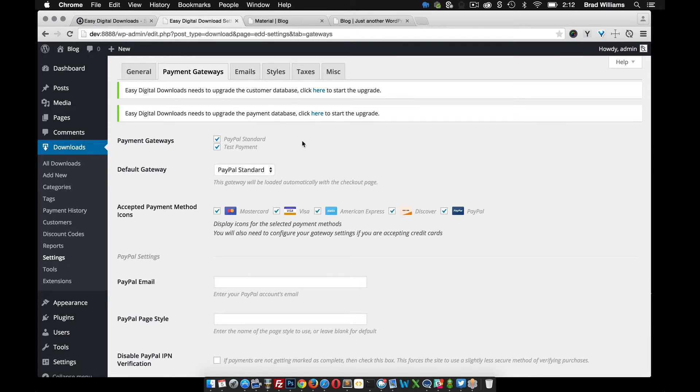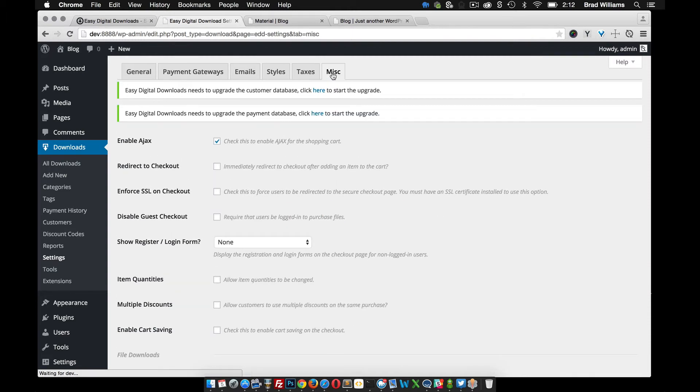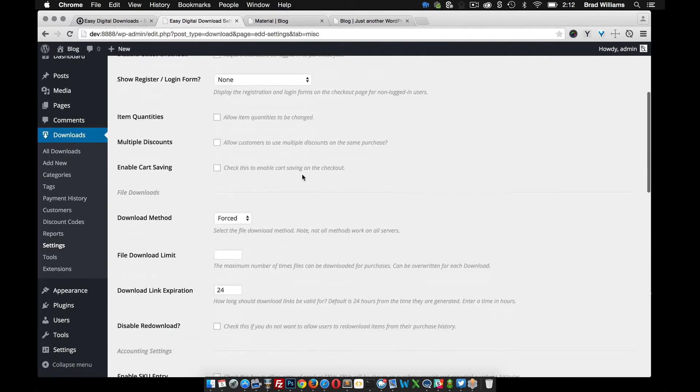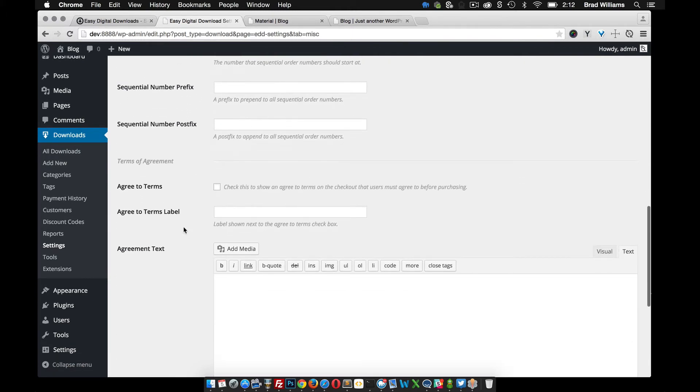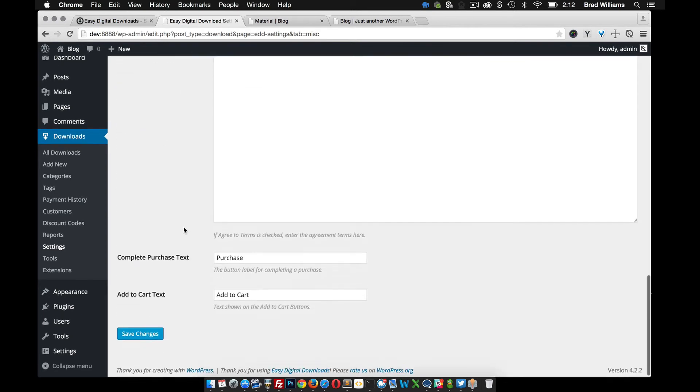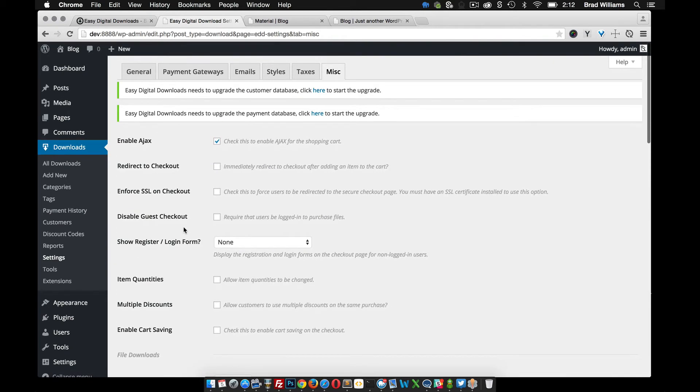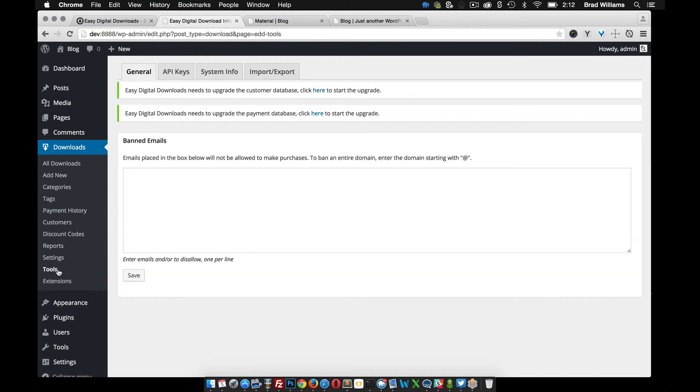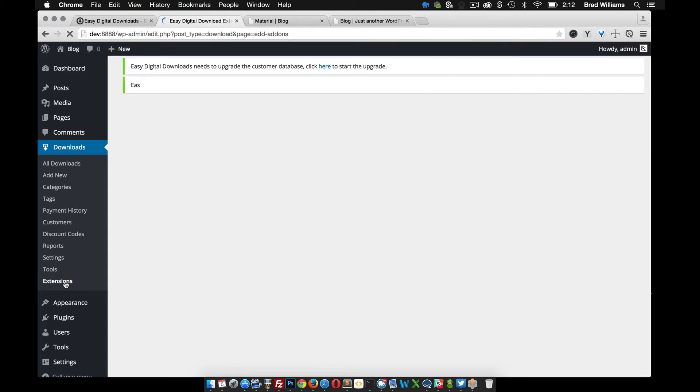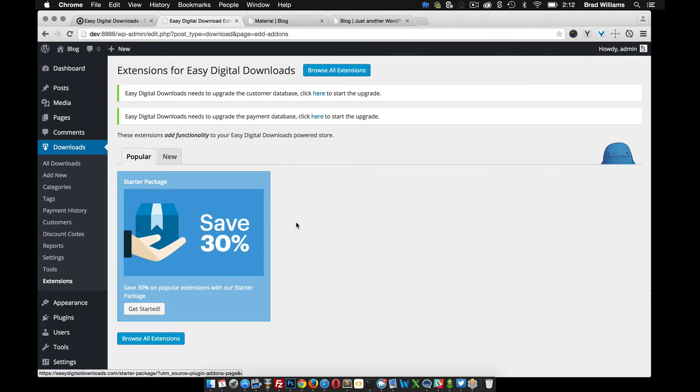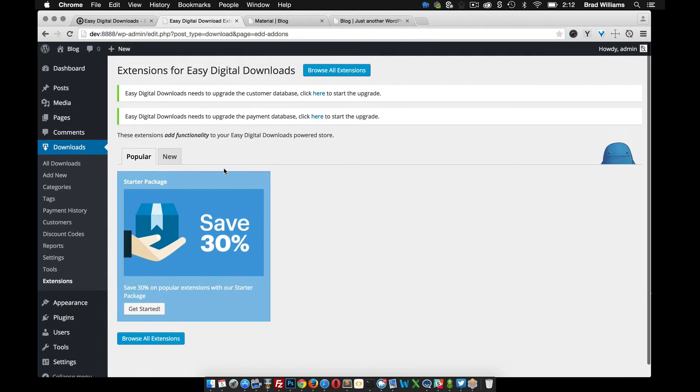And as you purchase add-ons and install them, you'll see more tabs appear. And there may be some licensing fields that you need to fill out in order to continue to use those add-ons. So you can see here that these extensions are actually the add-ons that you can add to easy digital downloads.